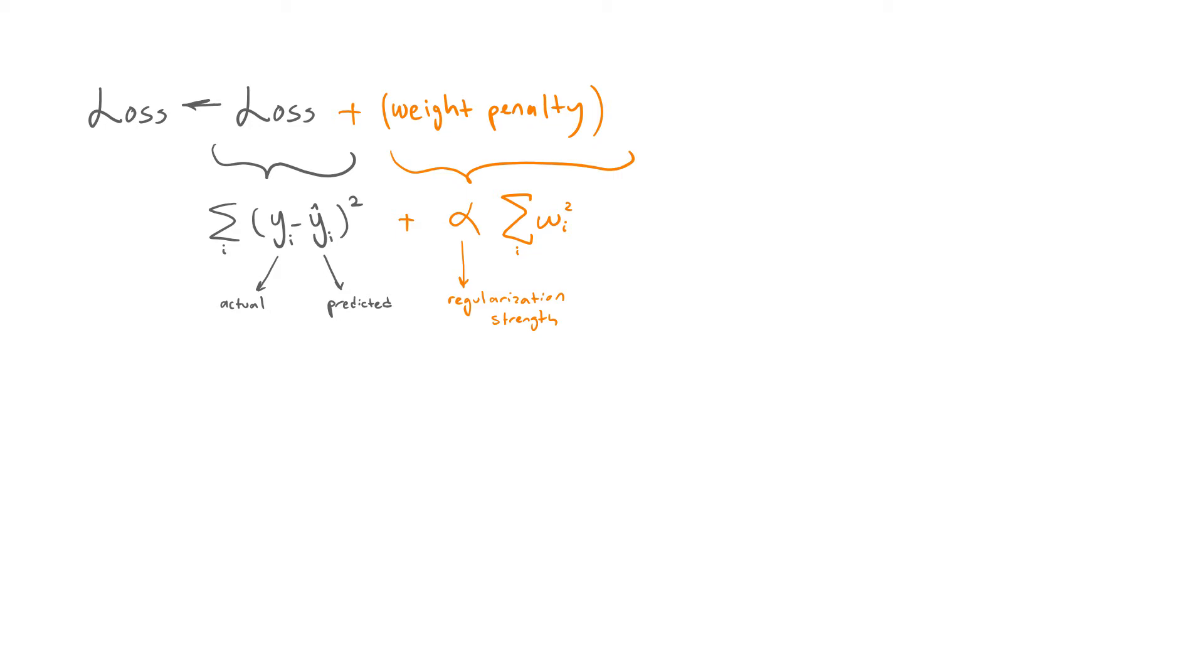Here, alpha is a hyperparameter that determines the strength of the regularization. Setting alpha to zero basically disables the regularizer. On the other hand, a large alpha may lead to underfitting.